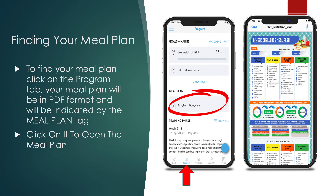Hey everybody, Coach Anthony here. I wanted to take a moment to make this video to go over your meal plans, just making sure that everybody's on the same page — we know what to do and how things function. So let's get down to business.